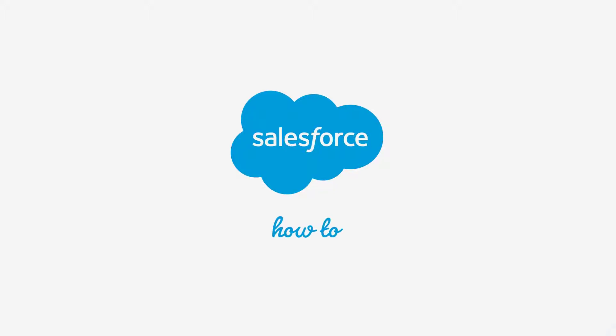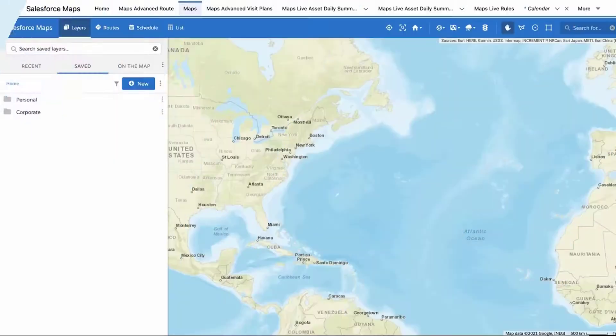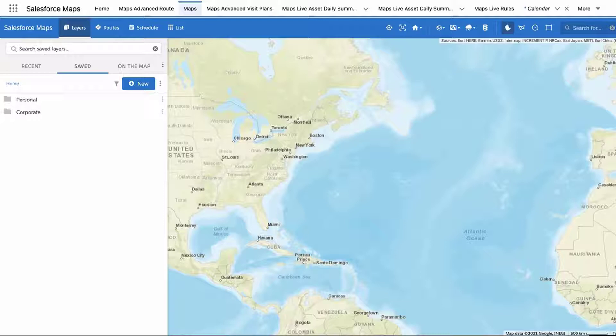Thank you for joining this quick how-to screencast brought to you by Salesforce Support. To see more content like this, hit subscribe. In this video, we will learn how to access Salesforce Maps schedule and how to review and manage saved events that are already on your Salesforce calendar.